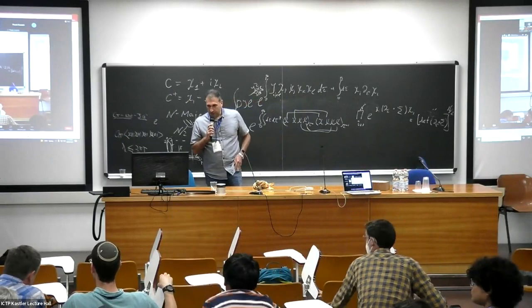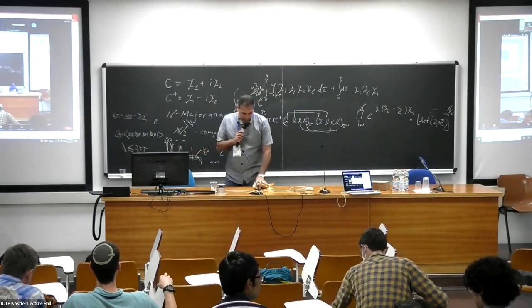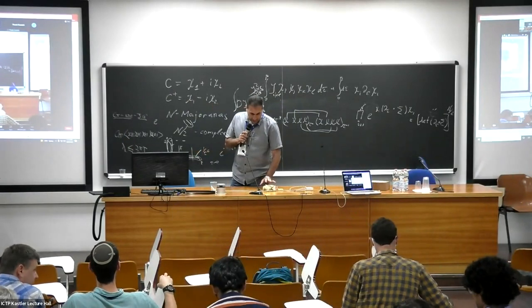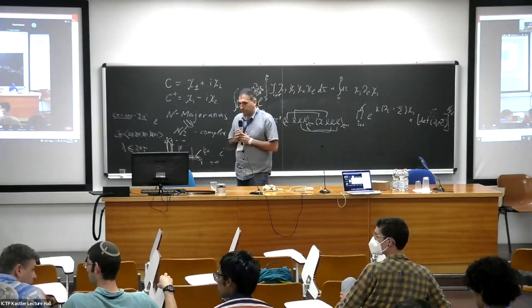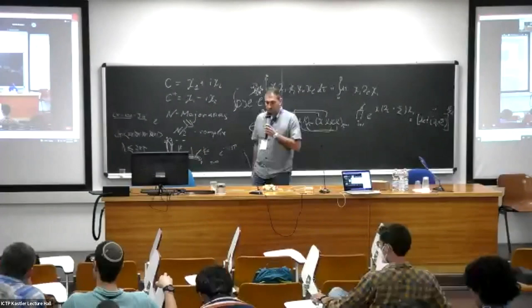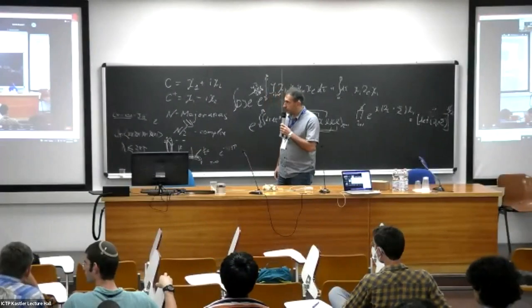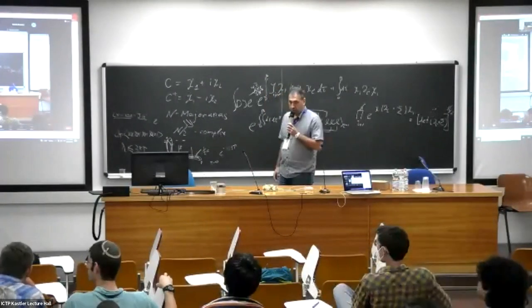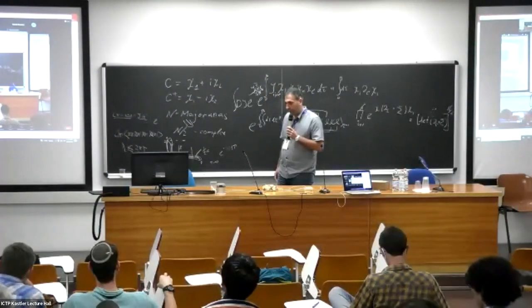Welcome everyone to the second talk today. It's a pleasure to introduce our speaker, Professor Jörg Schmalen from Karlsruhe Institute of Technology in Germany.